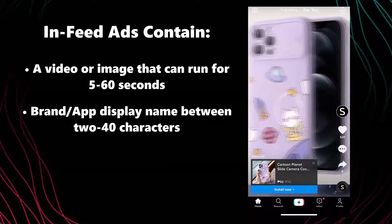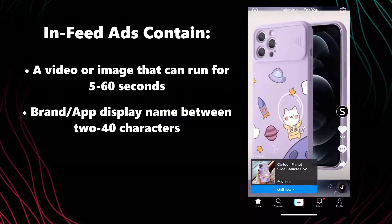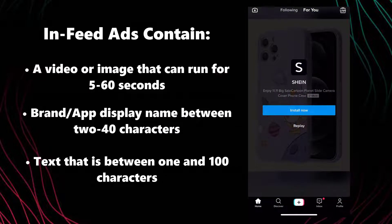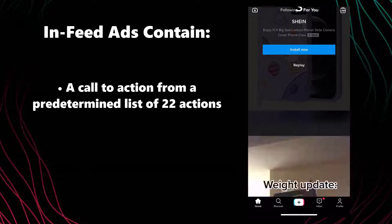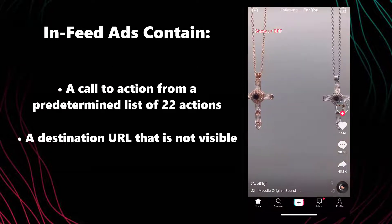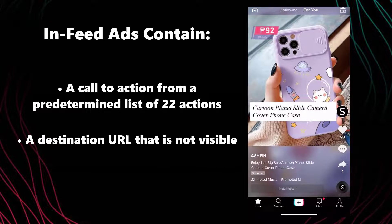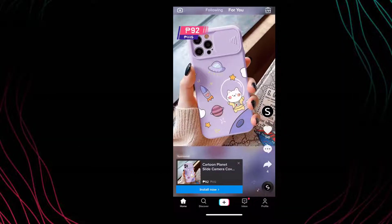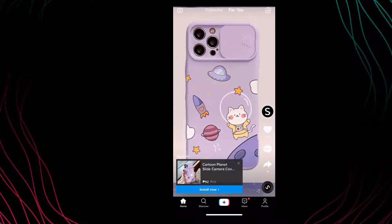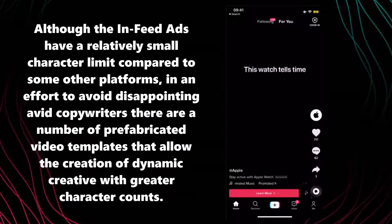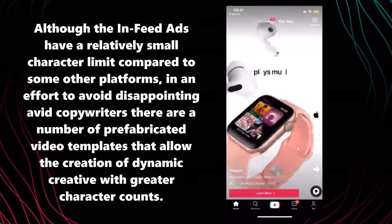In-feed ads contain a video or image that can run for 5 to 60 seconds, a brand or app display name between 2 to 40 characters, text between 1 and 100 characters, a call to action from a predetermined list of 22 actions, and a destination URL that is not visible. These details are based on TikTok placement only.